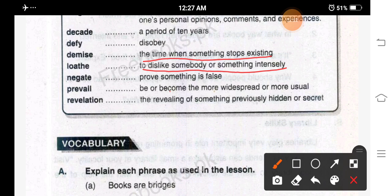Negate: nafi karna — prove something is false, yeh batana hai ke koi cheez jo hai woh ghalat hai. Prevail: to be or become more widespread and more usual — zyada wasi hona, zyada aam ho jana, phail jana. Revelation: agahi, awareness — the revealing of something previously hidden or secret; kisi aisi cheez ki agahi jiska pehle pata na ho ya jisko pehle chupa ke rakha gaya ho.